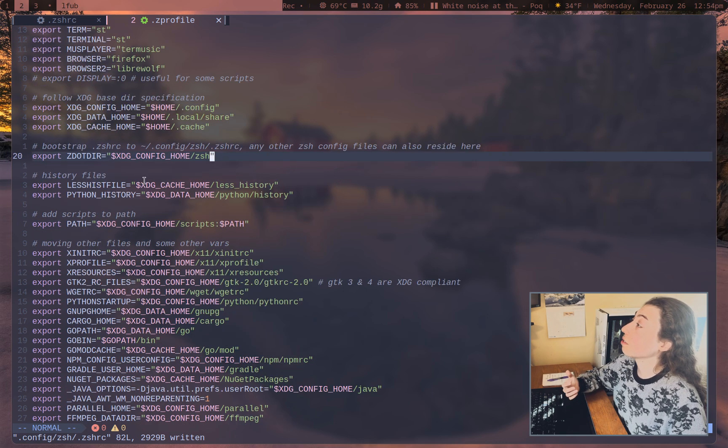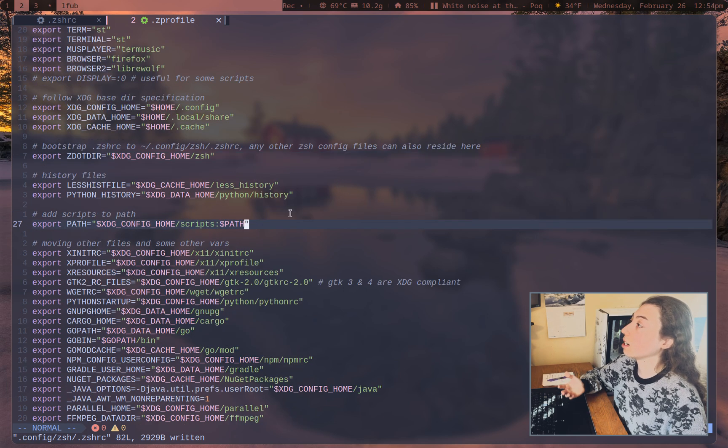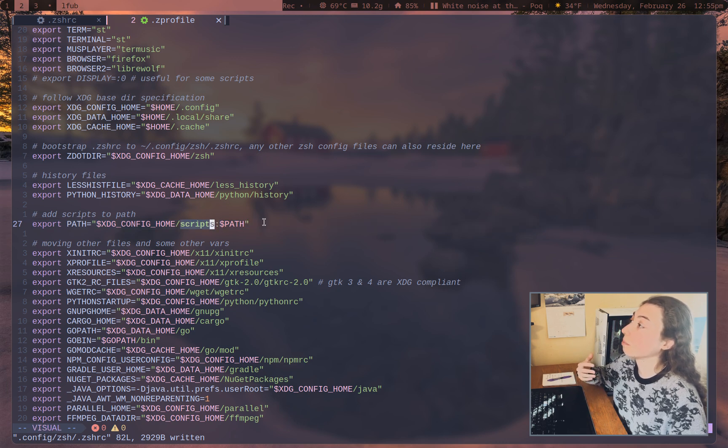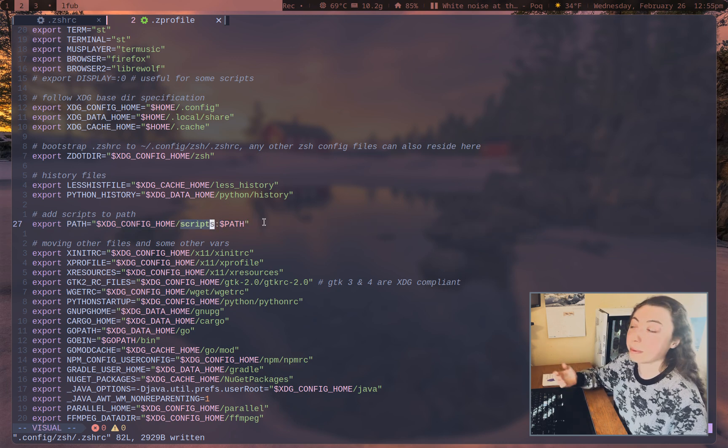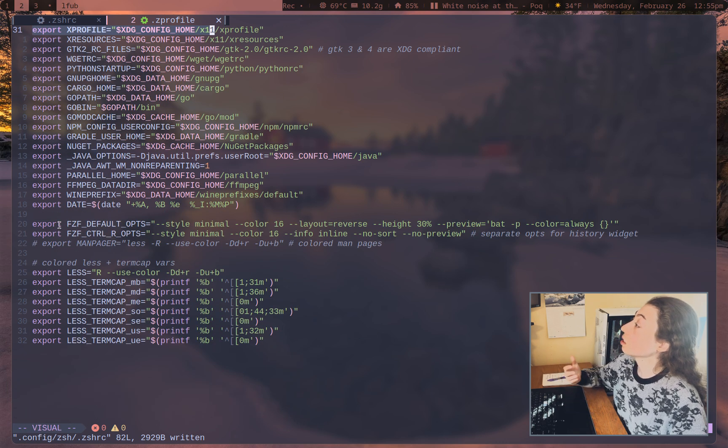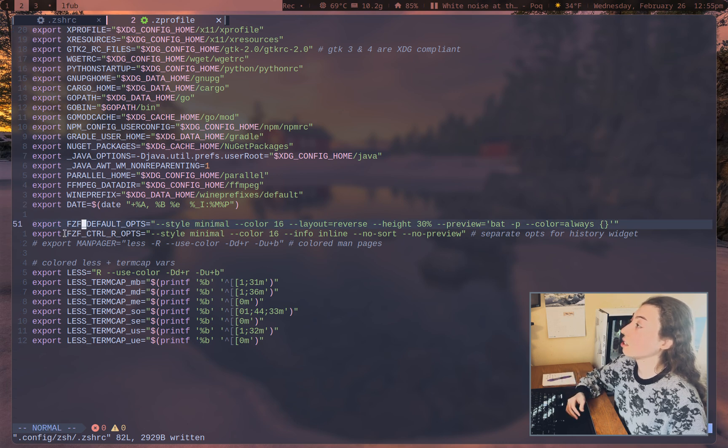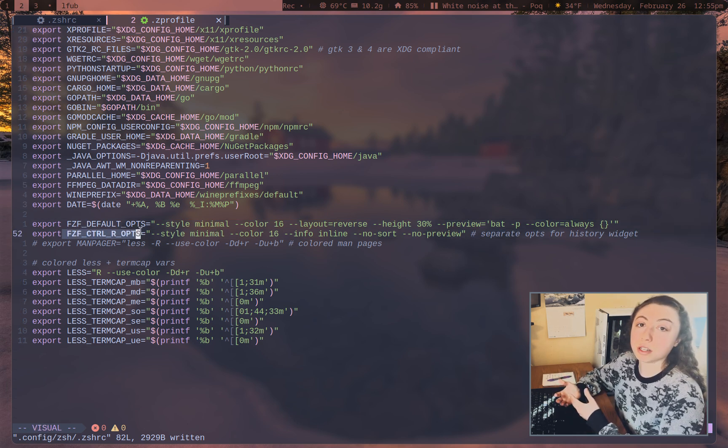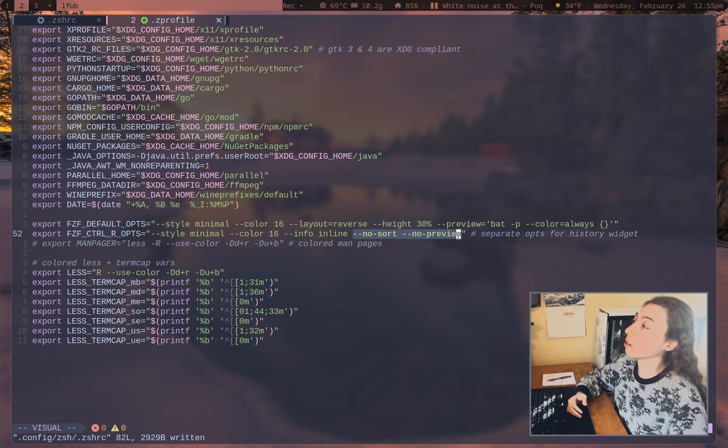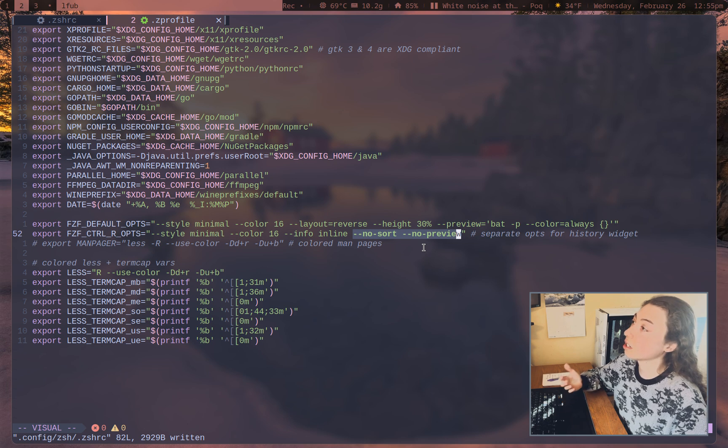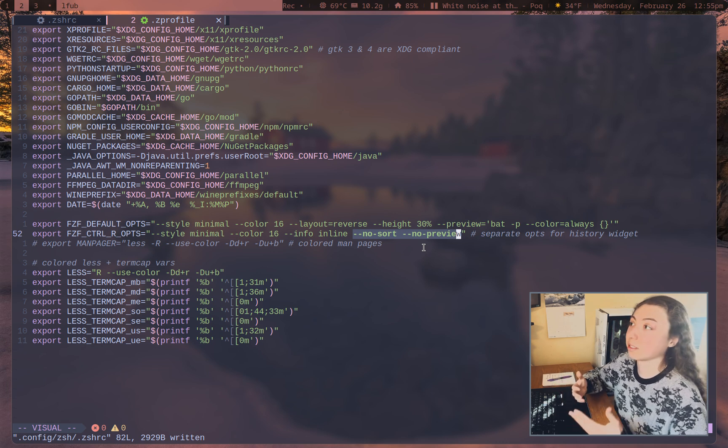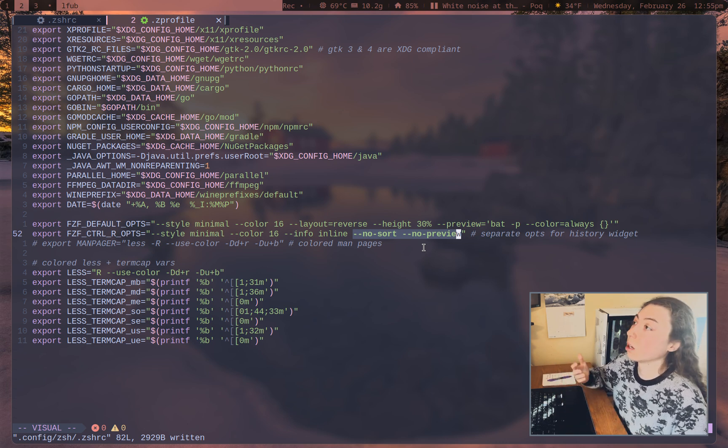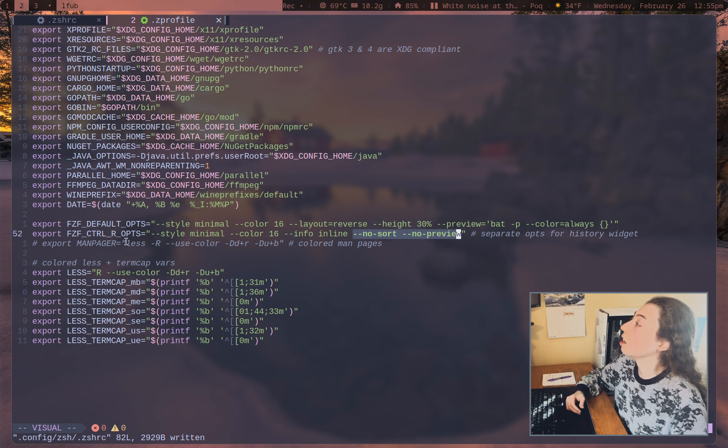I send my history files into cache. This is just adding my scripts folder into the path so you could switch this to whatever folder you want to be adding to your path there. The only other stuff is just FCF options. You can actually have a separate set of FCF options for the Ctrl-R history widget there. No sort and no preview are useful for that since no sort is going to allow it to just have that default history sorting. No preview since it's just command, so there's nothing to preview. You probably don't want the preview window there.